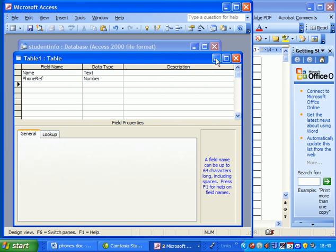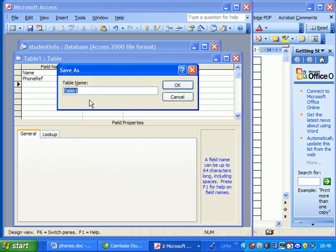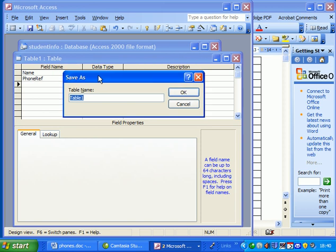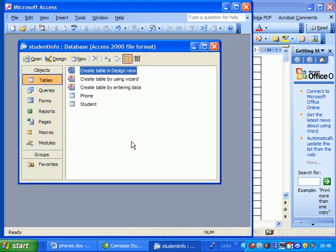No indexes here, no unique fields, so we'll call this table student. We don't need to do a primary key, so we say no.